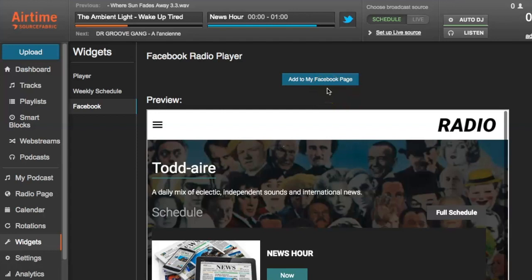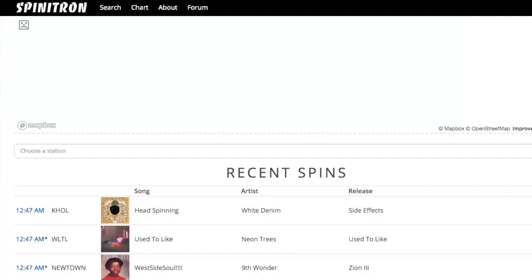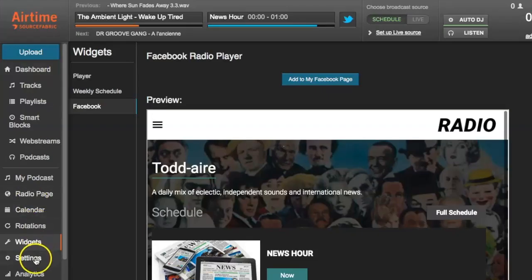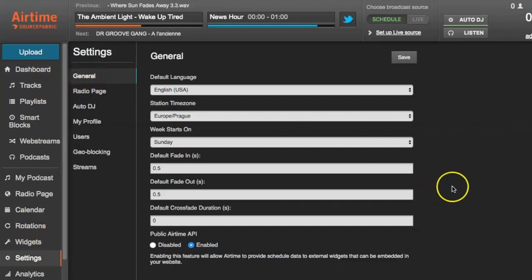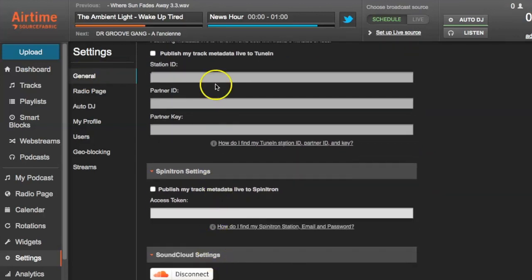Now let's look at three other social media integrations built into Airtime Pro: TuneIn, Spinatron, and SoundCloud. These are more targeted platforms that specifically focus on music and audio content. To find them, go to Settings, General, and there you find TuneIn settings, Spinatron, and SoundCloud.